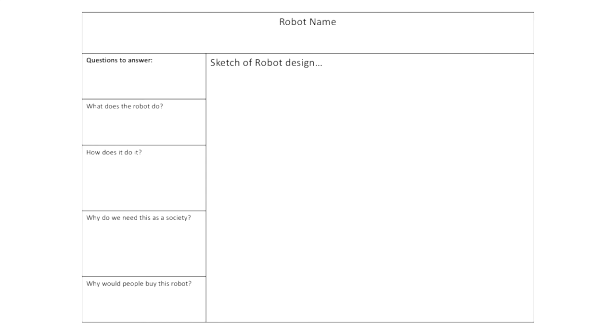So what is your robot's name? And over here in the big square, I want you to draw a design of your robot, a sketch. What does it look like? How does it work?